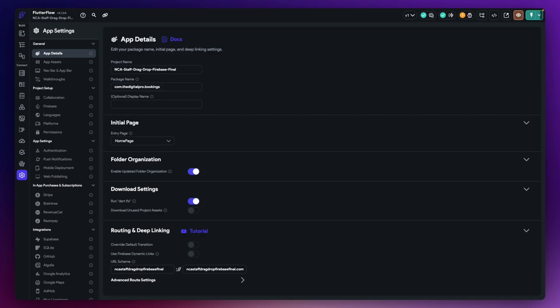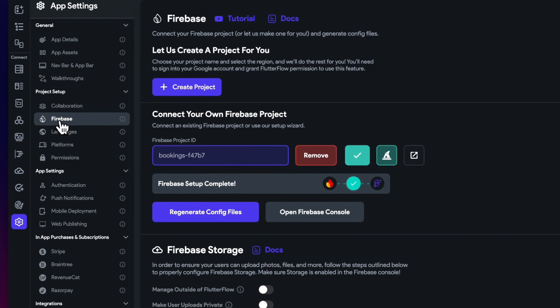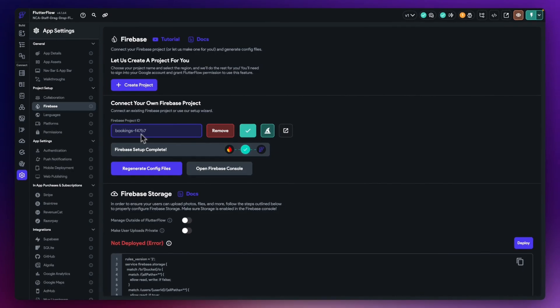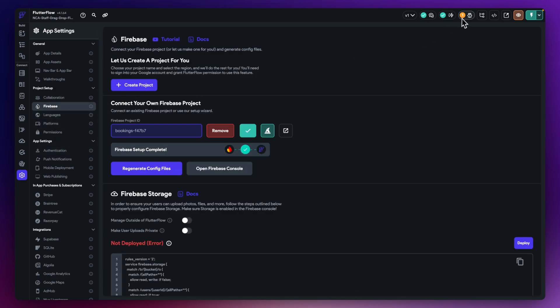Here I am in FlutterFlow. I've got no authentication set up. All I've done is set up Firebase and connected my project. I've got all the usual Firebase setup but I've just kept authentication turned off. At the top of FlutterFlow it's going to warn me about that, but I'm not particularly worried for this demonstration.